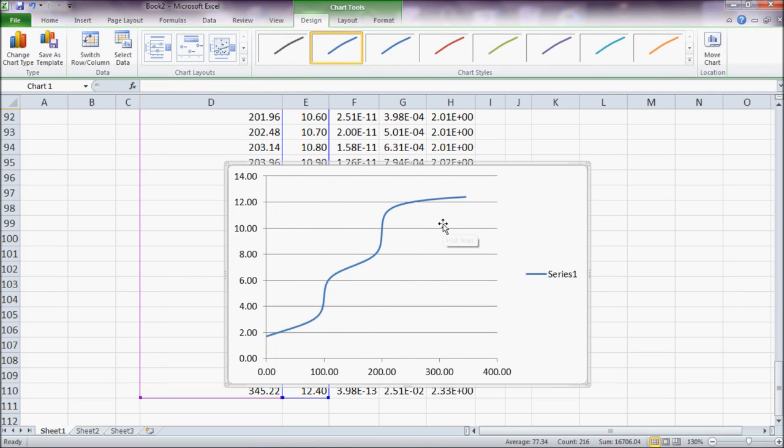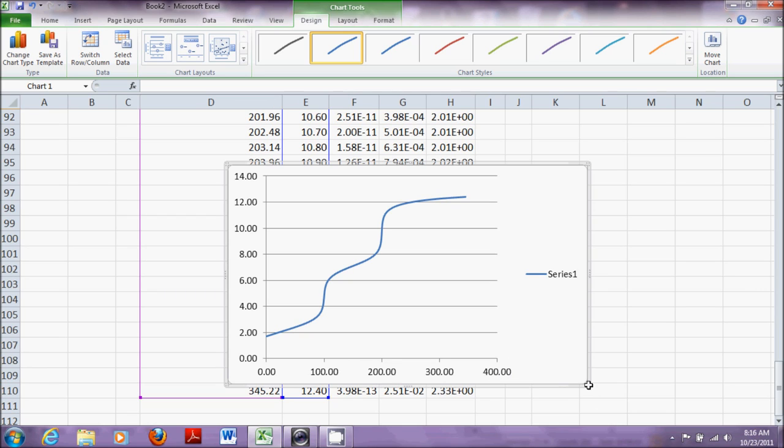And I have my titration curve, pH against the volume of the base, that is NaOH.